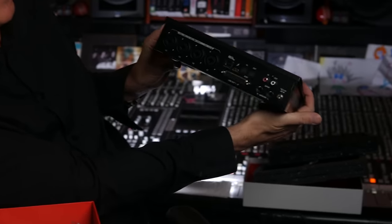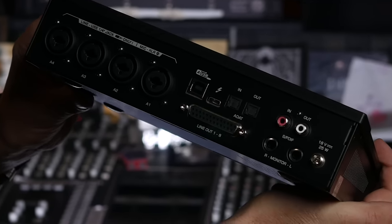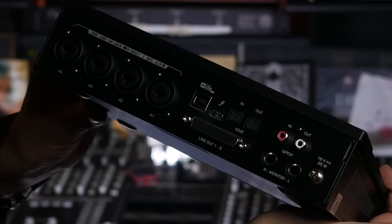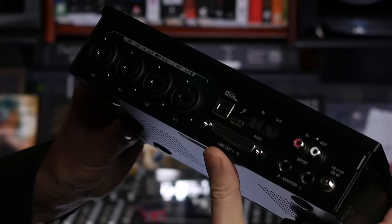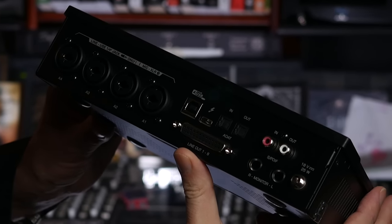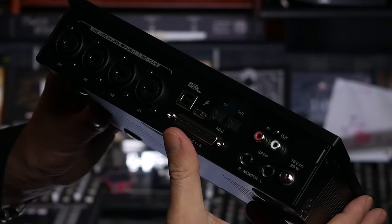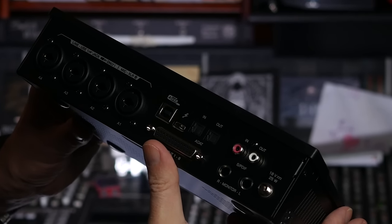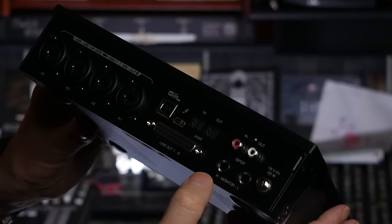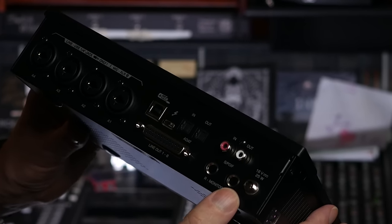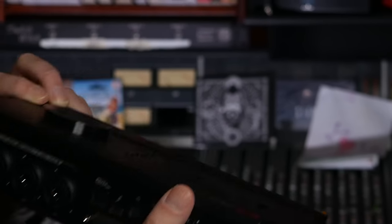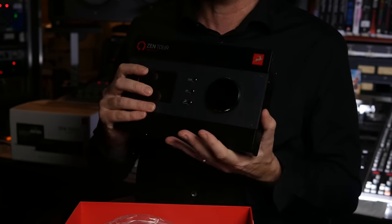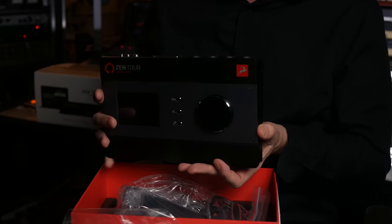On the back here, looks like we have four XLR slash quarter-inch inputs. Line out on an L-curl - that's really nice, very professional. ADAT in and out, USB, two different USBs, in and out on SPDIF, left and right mono out, and of course the power supply. I like this. I like small units that have lots of flexibility.